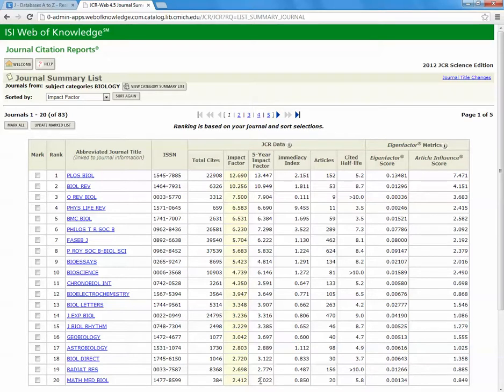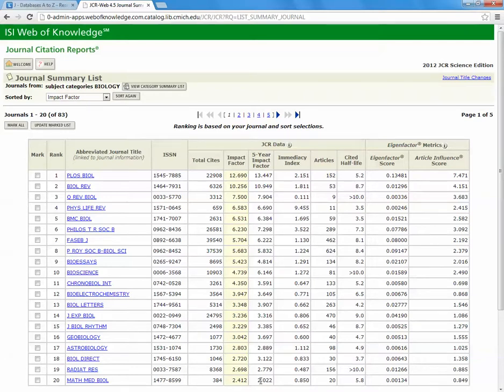This is how you go about determining the impact factor of journals. Again, you are using a resource called Journal Citation Reports, the Science Edition. If you have any other questions, please don't hesitate to contact a librarian.